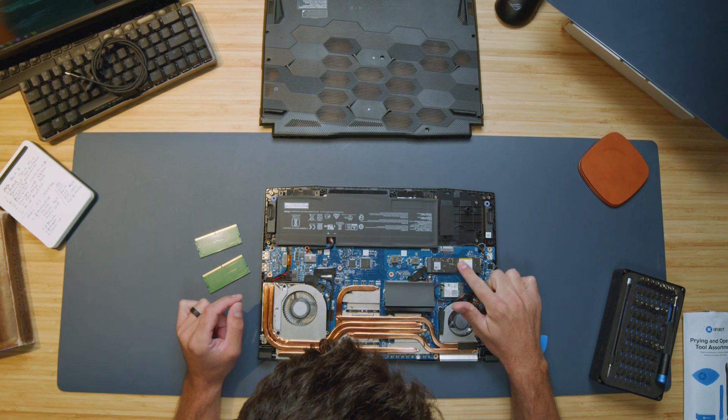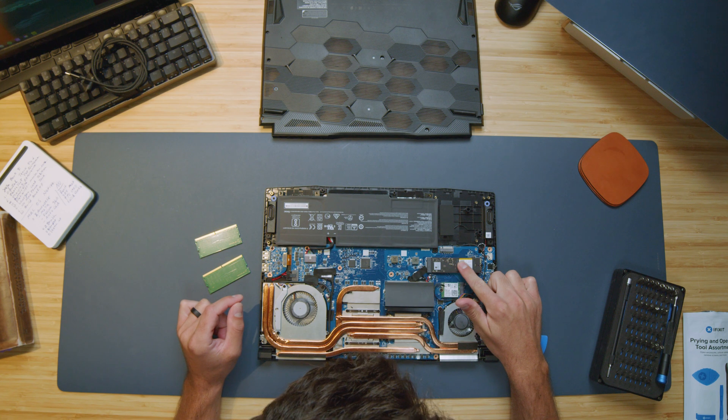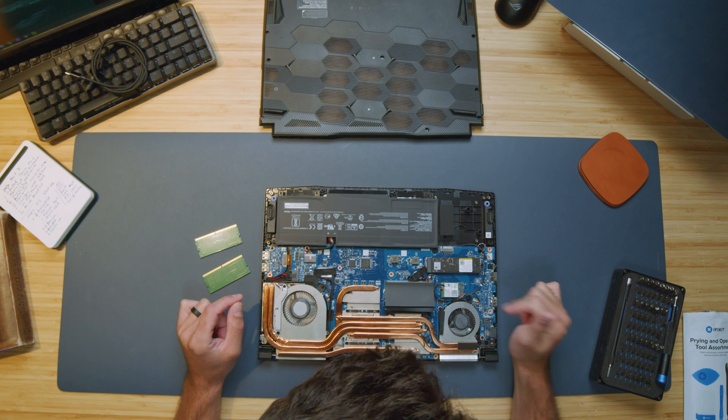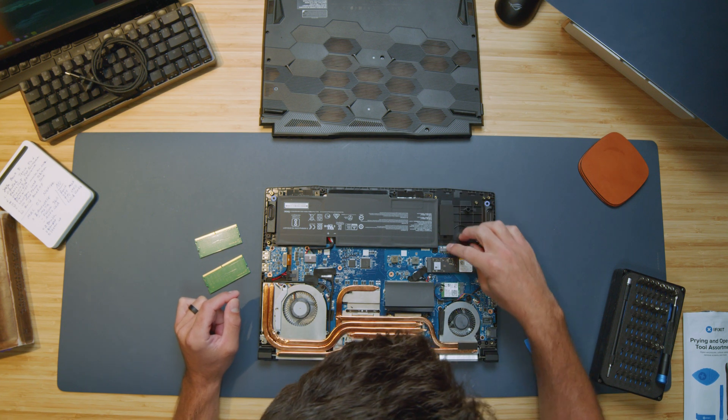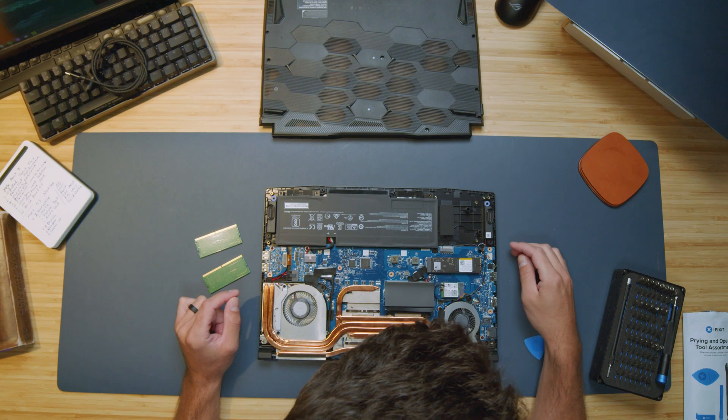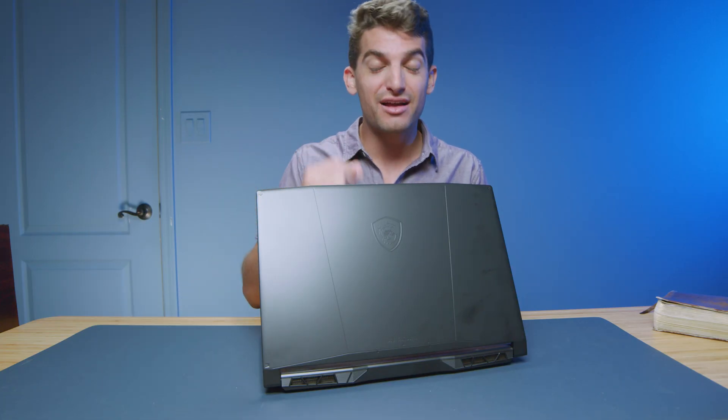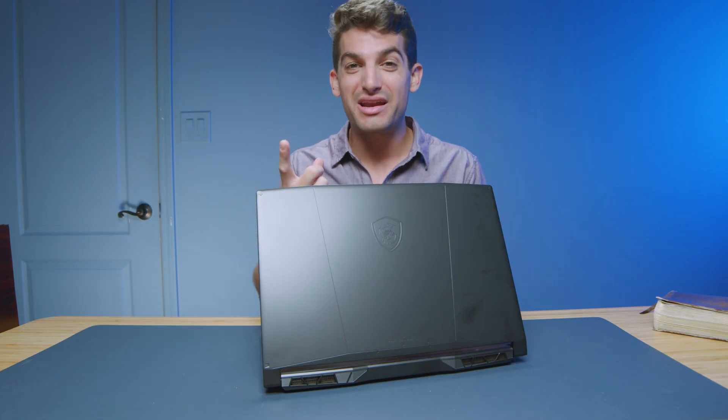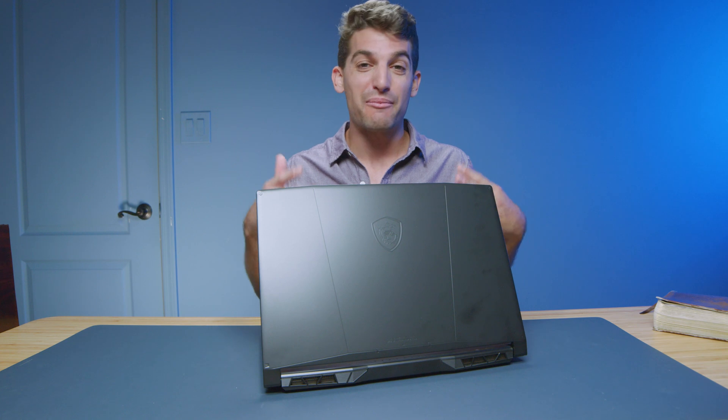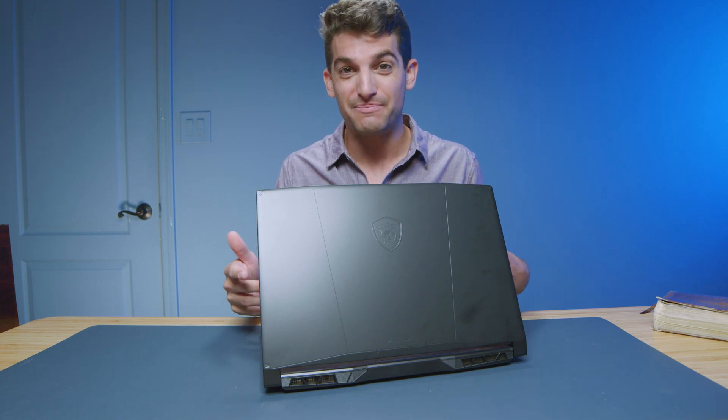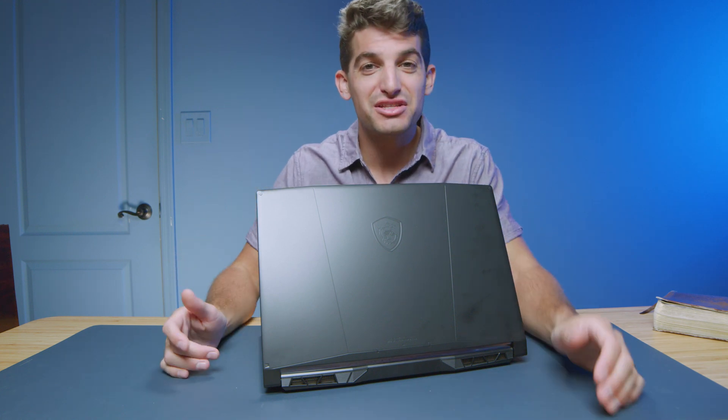Now, there is one M.2 slot inside of the laptop, so you'll only be able to swap out the storage that it comes with. You won't be able to add an extra one. So two RAM slot upgrades and one M.2 slot upgrade for the laptop. Really awesome. Without further ado, let's jump into the performance benchmarks.